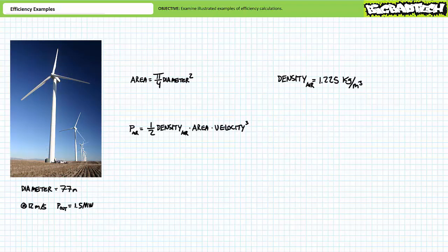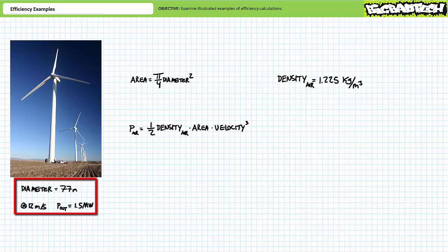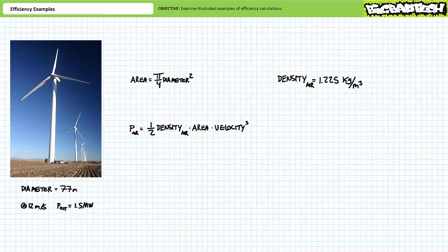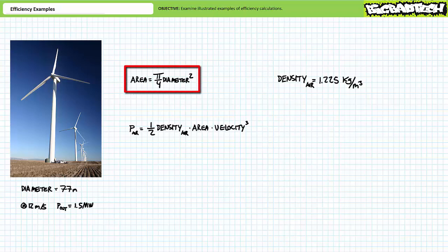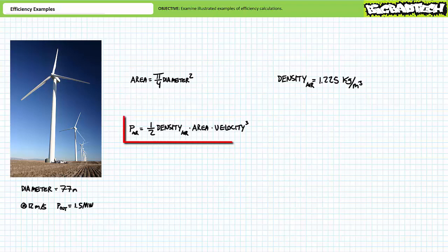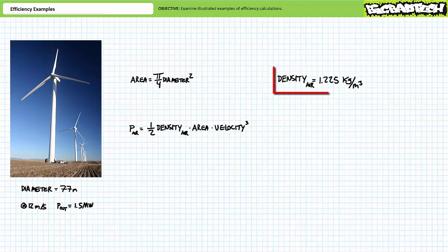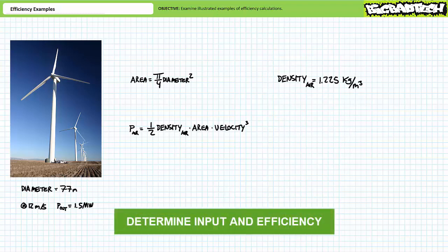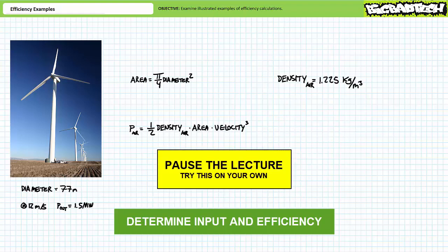Let's take a look at the efficiency of some representative renewable energy systems. Consider an industrial wind turbine with a rotor spanning a diameter of 77 meters. At a rated wind speed of 12 meters per second, the turbine produces 1.5 megawatts of usable electrical power output. To determine the input mechanical power and efficiency, we use: area = π/4 × diameter², and mechanical power input = ½ × density × area × velocity³. Assuming air density of 1.225 kg/m³, pause the lecture and try this on your own.